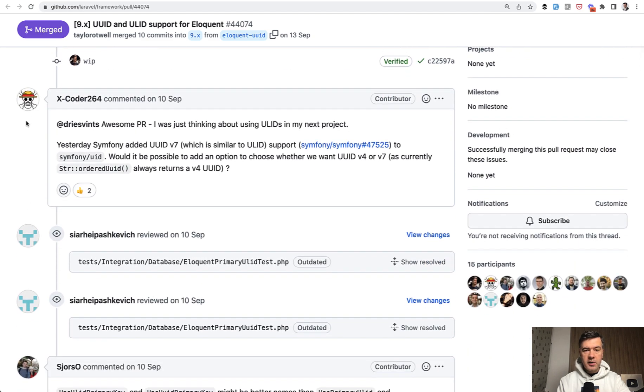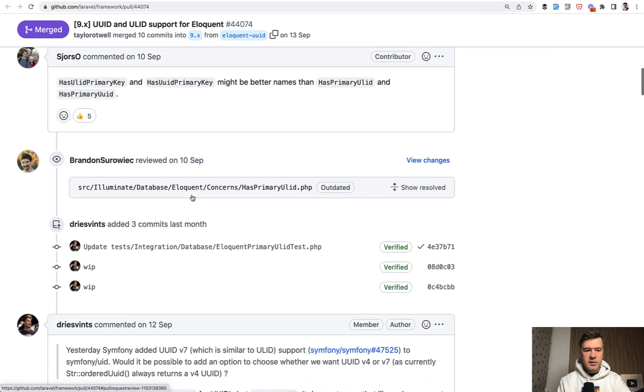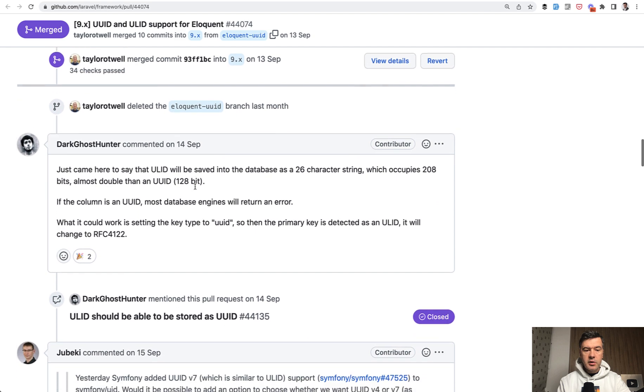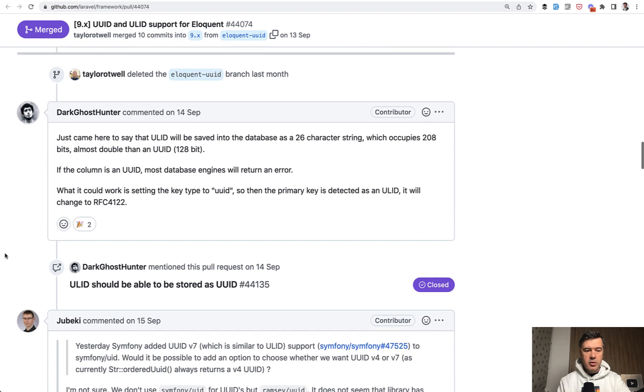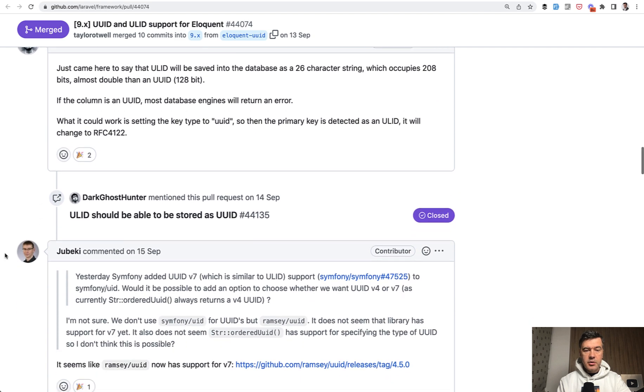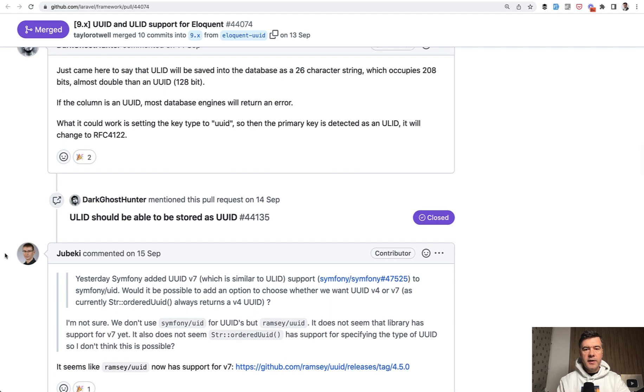So you can read more. I will link that in the description below. So something like UUID version 7, version 4, what is the difference? Then down below there's explanation what is ULID by DarkGhostHunter. I recommend you to read all of that if you are interested in deeper logic how UUIDs work.